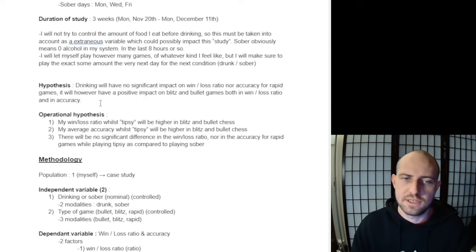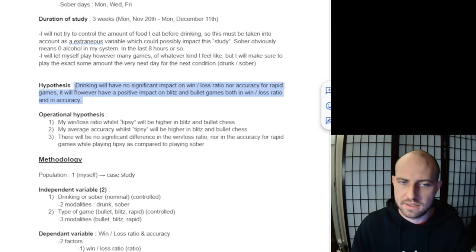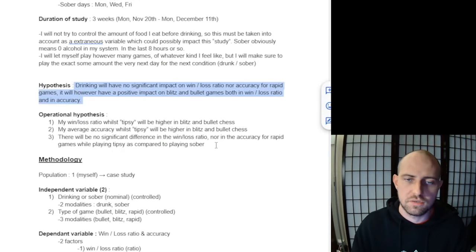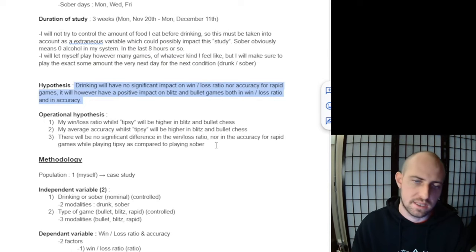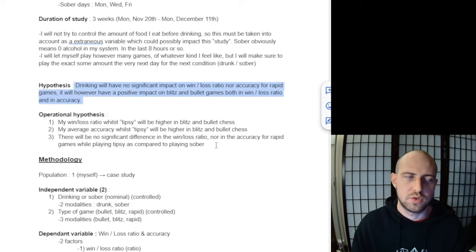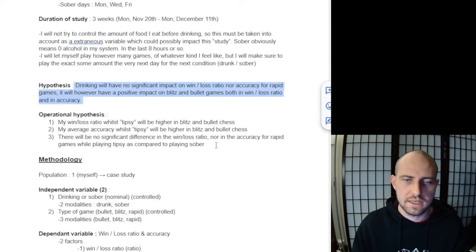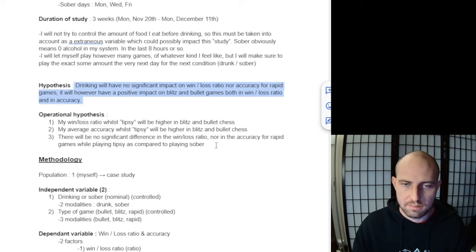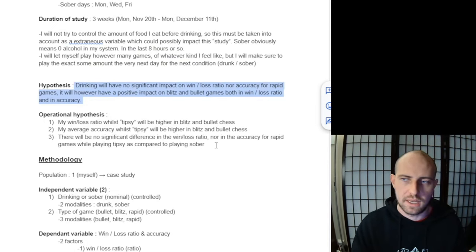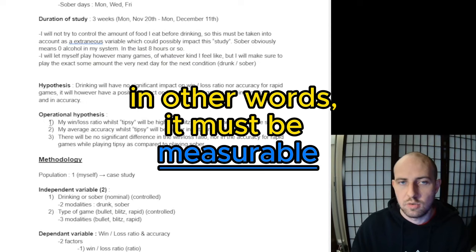This is the general hypothesis. To actually continue forward with measuring statistics and allow that to have any real validity, you need an operational hypothesis, which means you can actually take that hypothesis and plug it into the statistics.